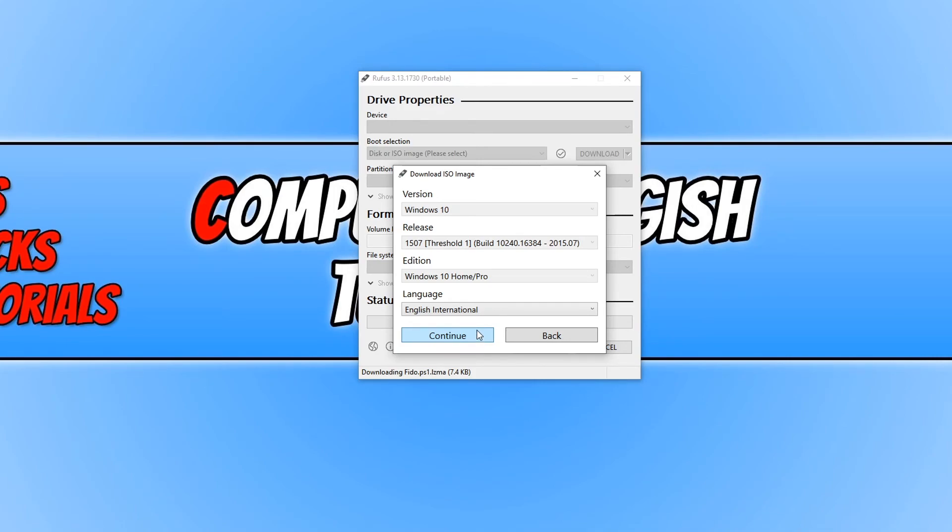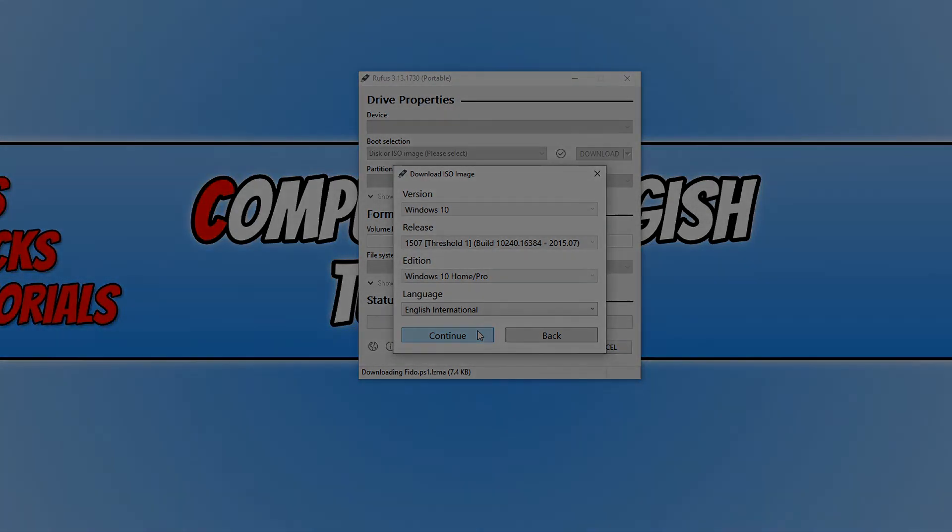I hope this tutorial has helped. If it has, hit the like button below and subscribe for more Computer Sluggish tutorials.